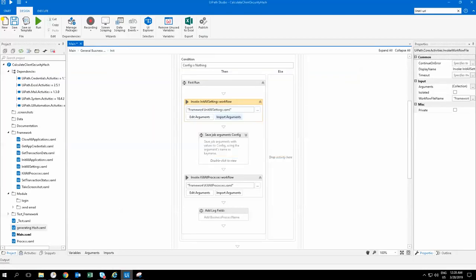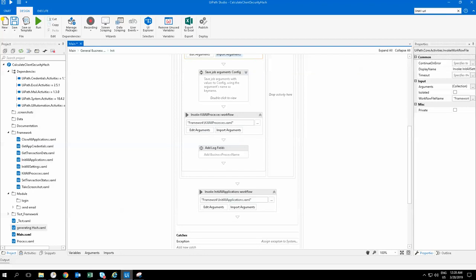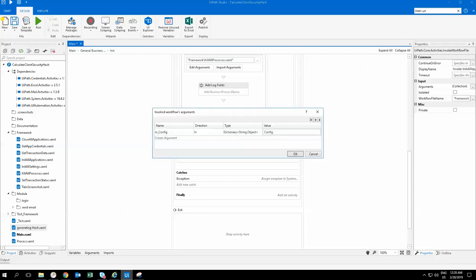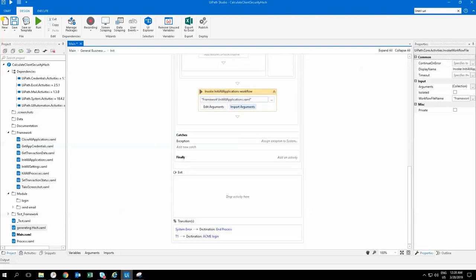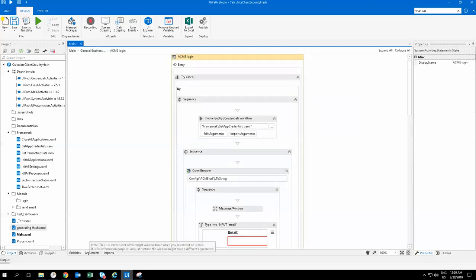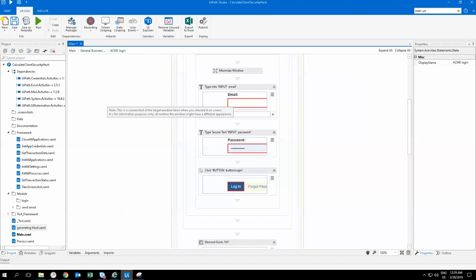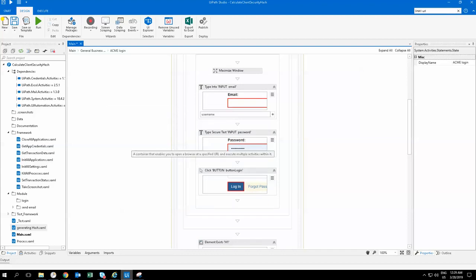I'm initializing everything — killing each and every process that might be open, resetting everything back to zero, and then initializing this framework. In the initializing framework, I'm reading all that information from the config. Once that is done, I'm moving directly into the ACME login. If I click there in the ACME login, I'm getting all the credentials, then opening the app which is the ACME URL, logging in, putting in my username and password, and directly logging in.